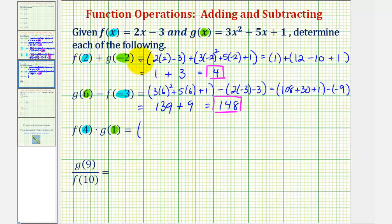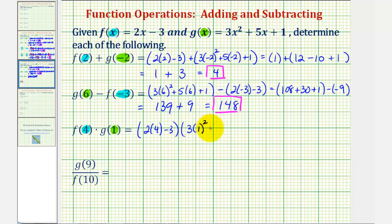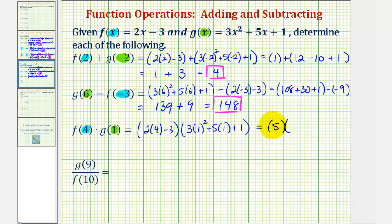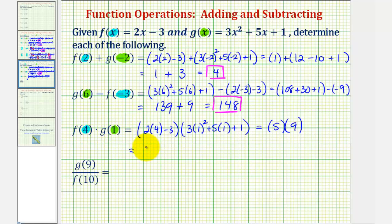So for f of four, we'd have two times four minus three, times g of one, which would be three times one squared, plus five times one, plus one. So f of four is eight minus three, or five. And g of one would be one squared is one, one times three is three, so three plus five is eight, plus one is nine. And five times nine is 45. So f of four times g of one equals 45.